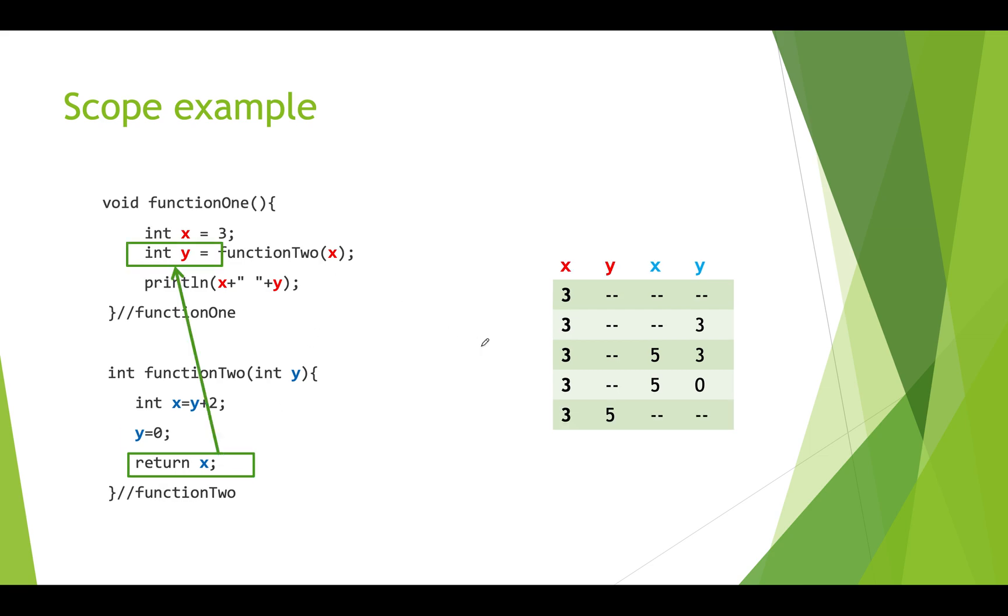x which is five gets passed up to here and stored in y. It's important to note that when that y value was changed here it did not change the value that was copied from the three that's up here.